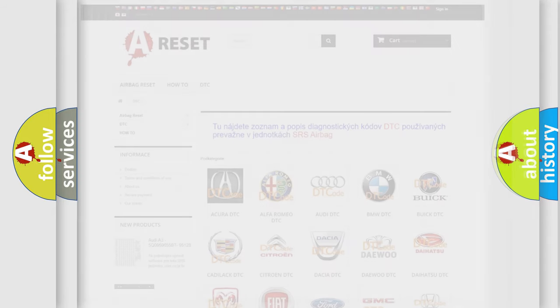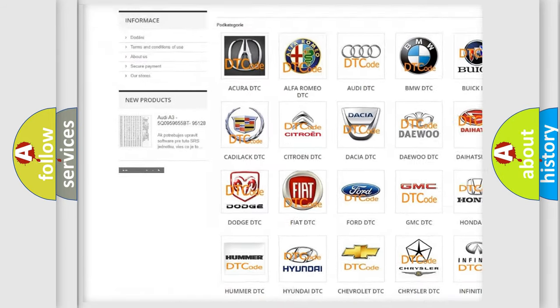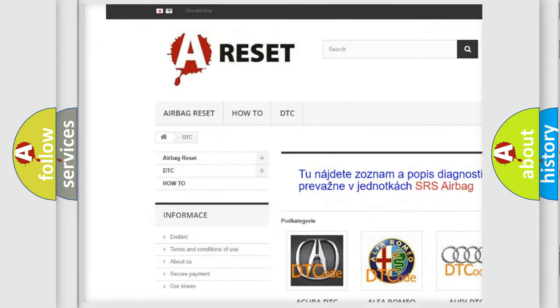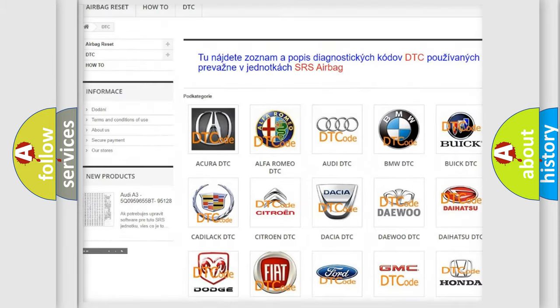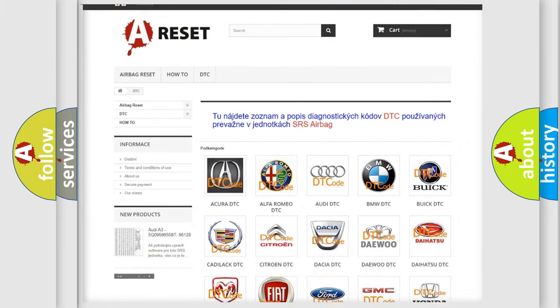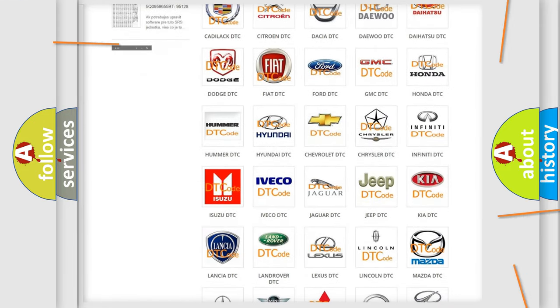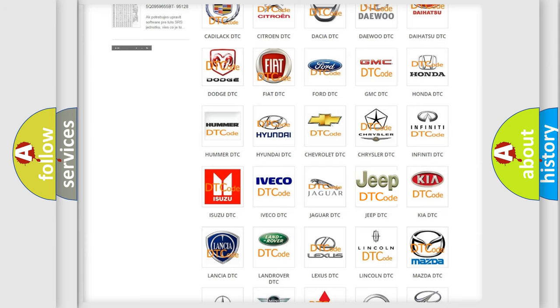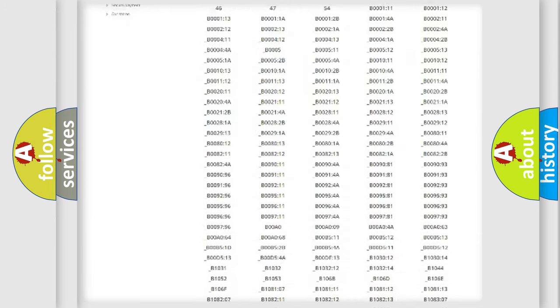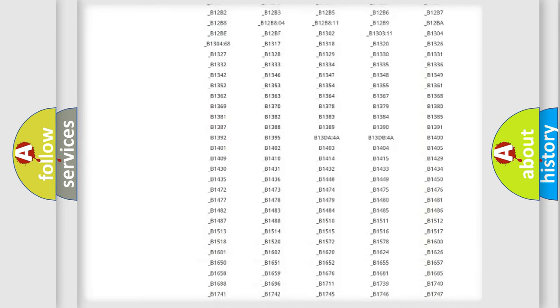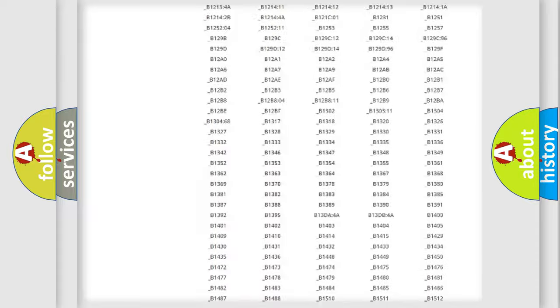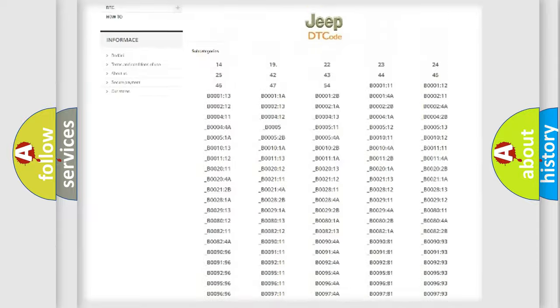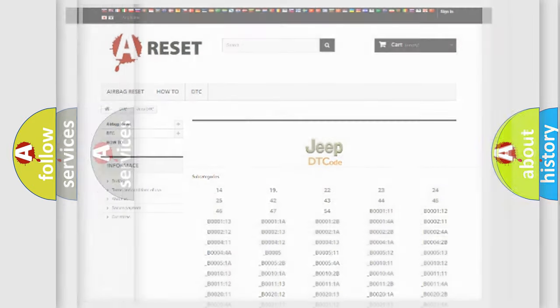Our website airbagreset.sk produces useful videos for you. You do not have to go through the OBD2 protocol anymore to know how to troubleshoot any car breakdown. You will find all the diagnostic codes that can be diagnosed in Jeep vehicles, and also many other useful things.